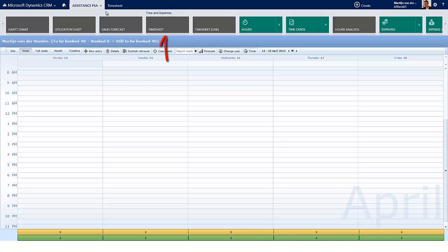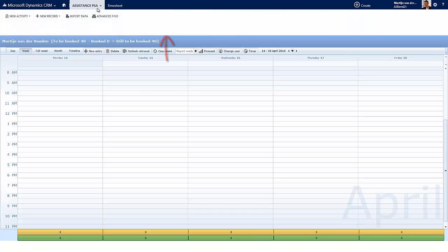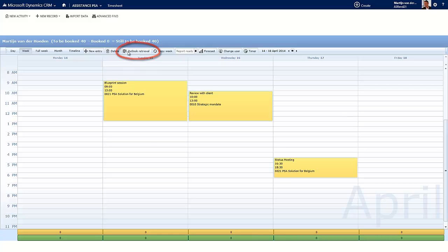The timesheet, with its calendar format, will give you a similar experience as with your Outlook calendar, but with one special feature. One single click on the Outlook Retrieval button, and voila! All your appointments from Outlook are now here in the timesheet.